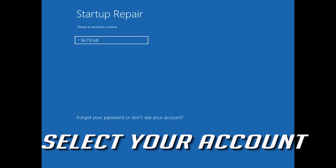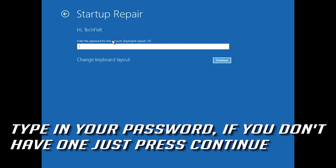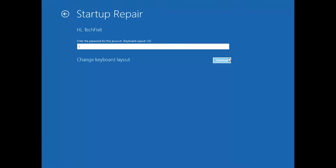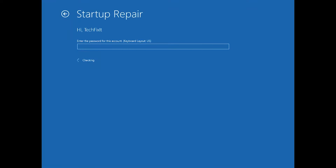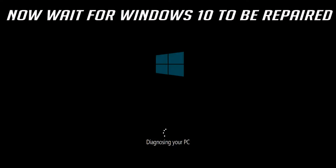Select your account, then type in your password. If you don't have one, just press Continue. Now wait for Windows 10 to be repaired.